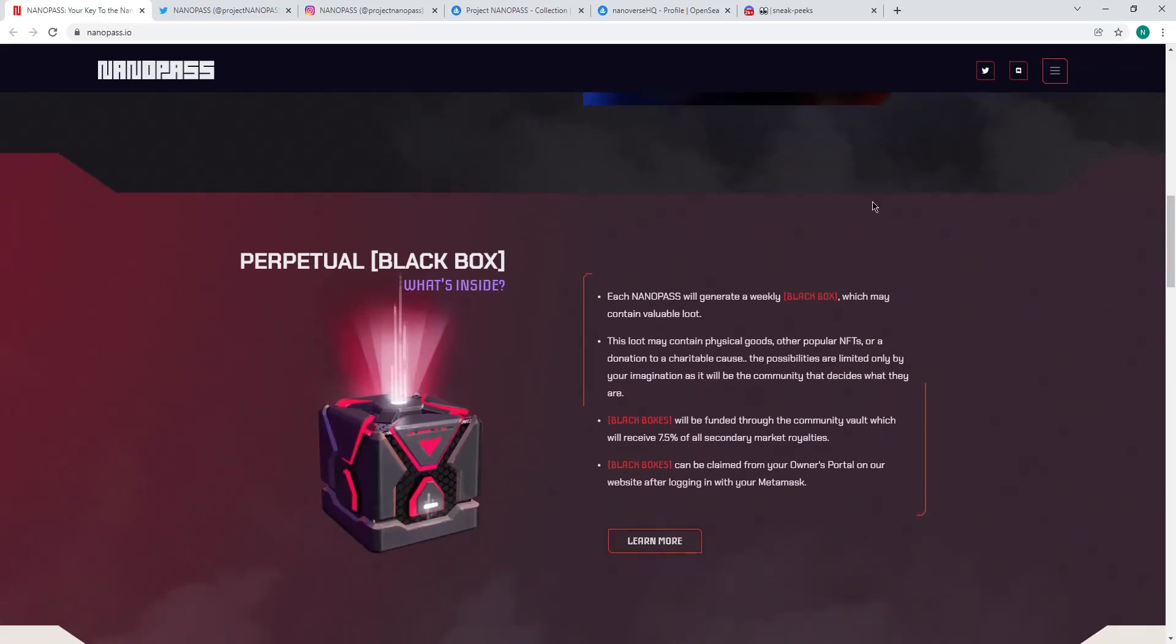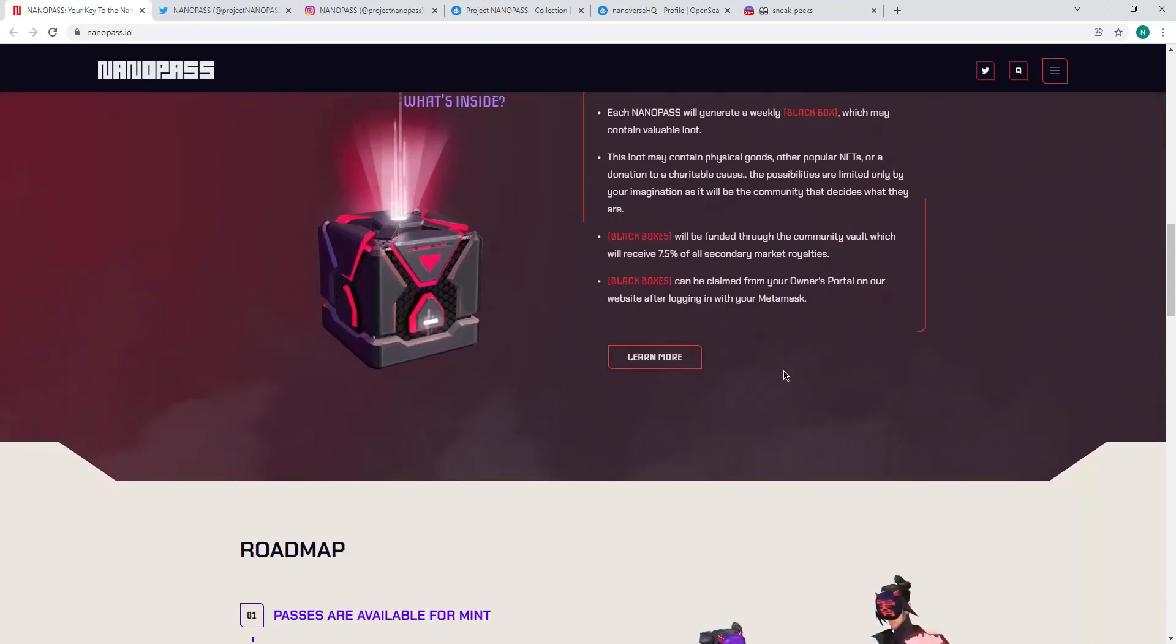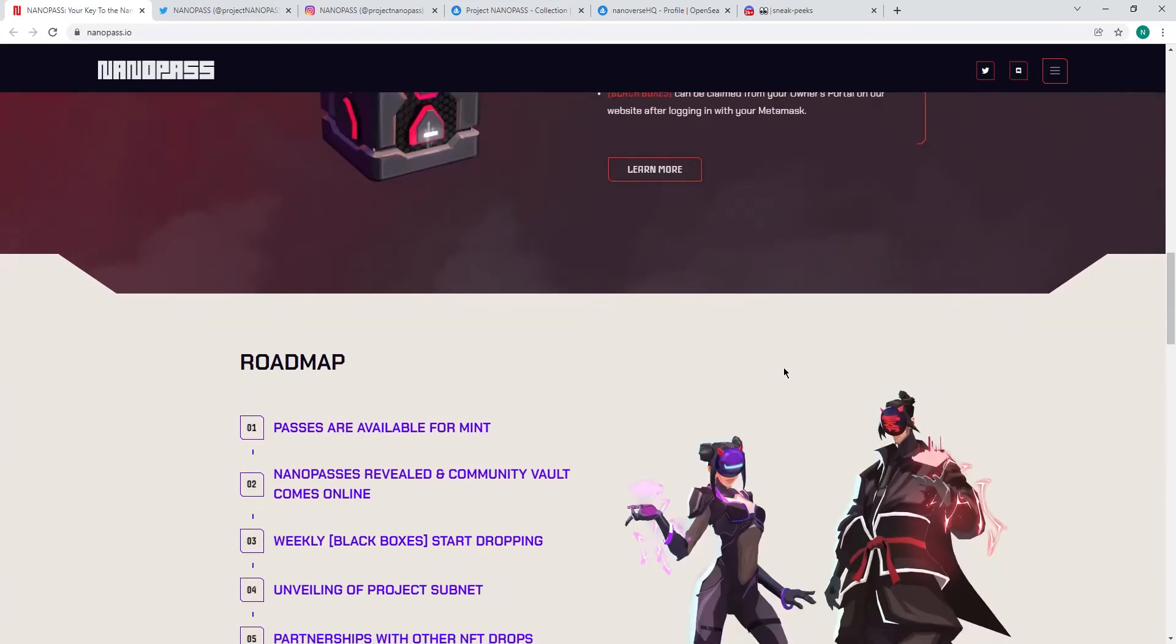But other than that, once you own a Nano Pass, you're eligible for weekly black boxes, which can be anything, as it says here on their website, left to your imagination. But it could be NFT drops, it could be valuable loot for your land, etc. So definitely a good idea.